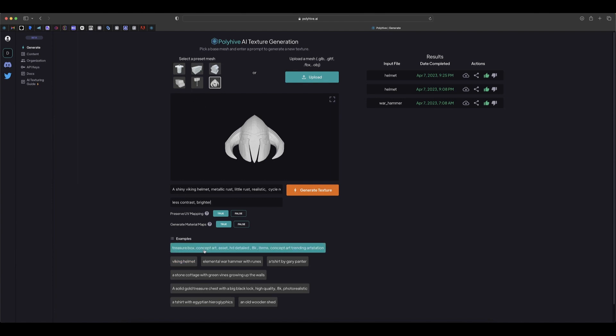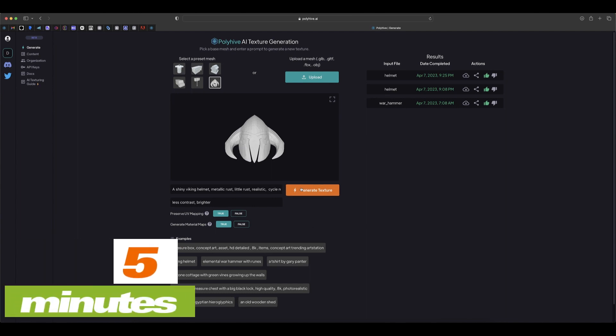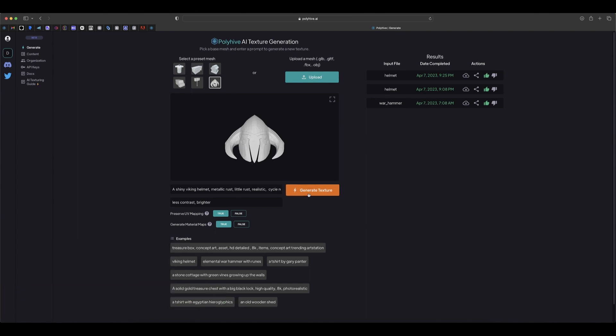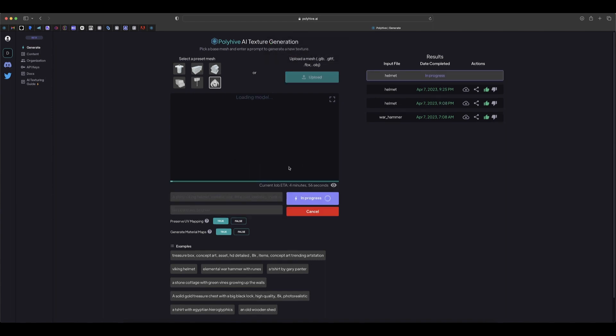You can see some examples by selecting any of this and simply click the presets here and you can generate it. It takes about five minutes to generate this, so let's get started. Let's click on generate textures to see what happened. You can see it starts generating now.